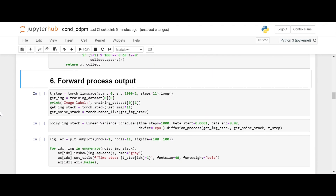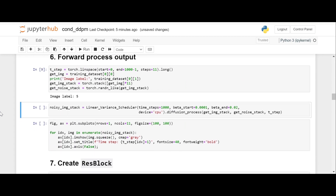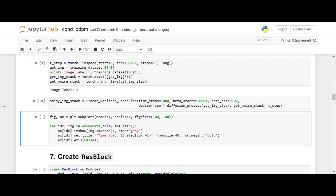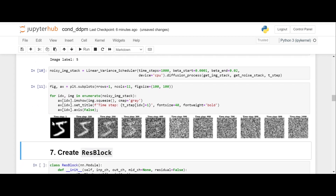Then we will show how the information in the image is destroyed during the forward process or diffusion process. This will be an image of 5. With each time step we add noise. I have shown 11 time steps, starting from 1 then with a gap of 100 all the way up to 1000. So here at the end this is just pure noise.